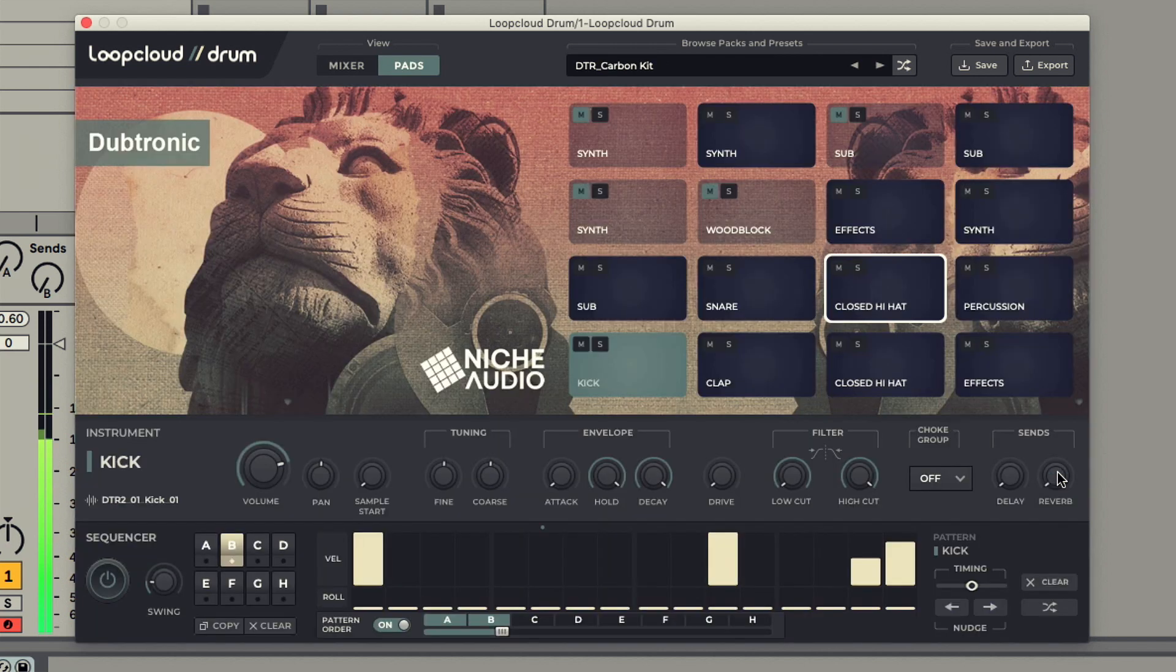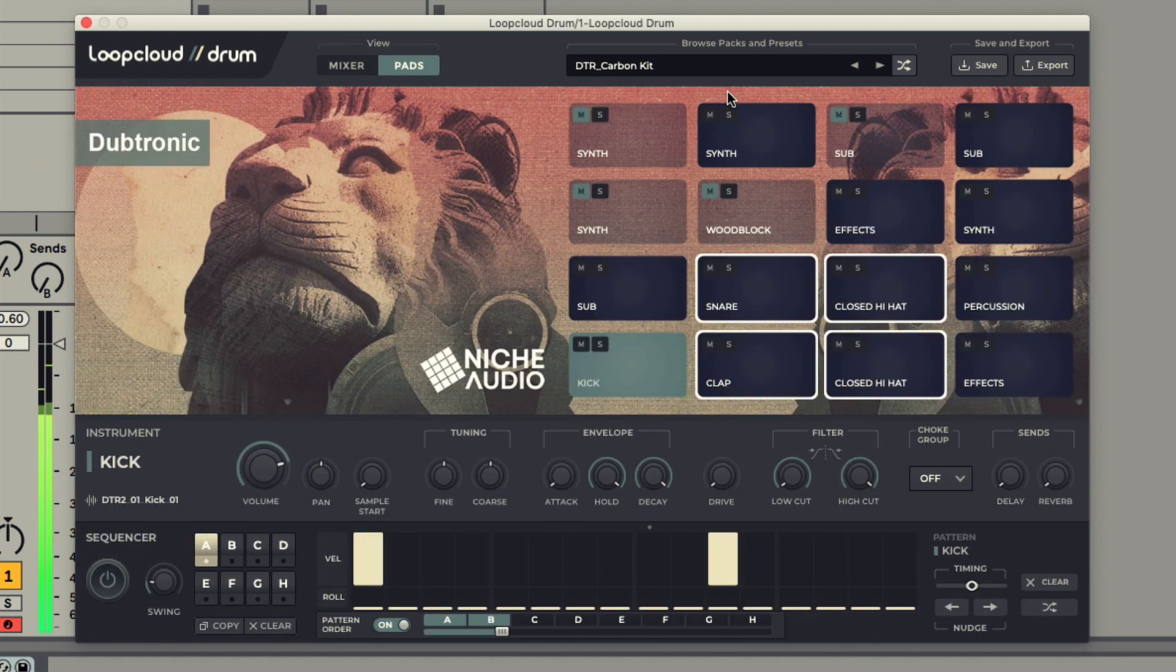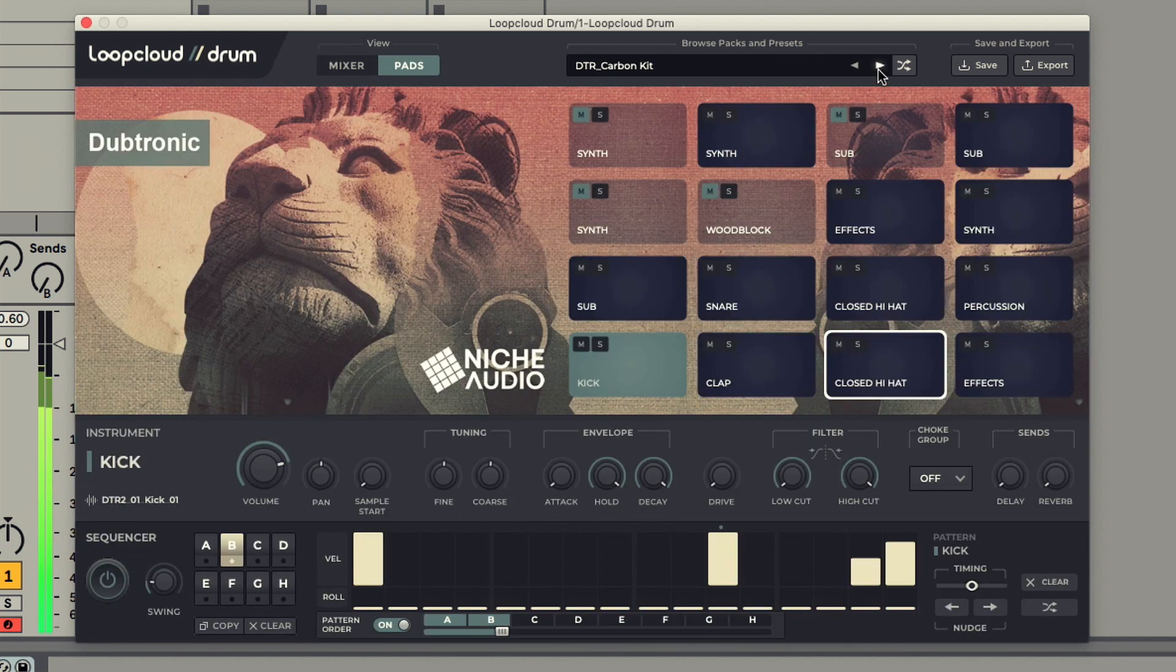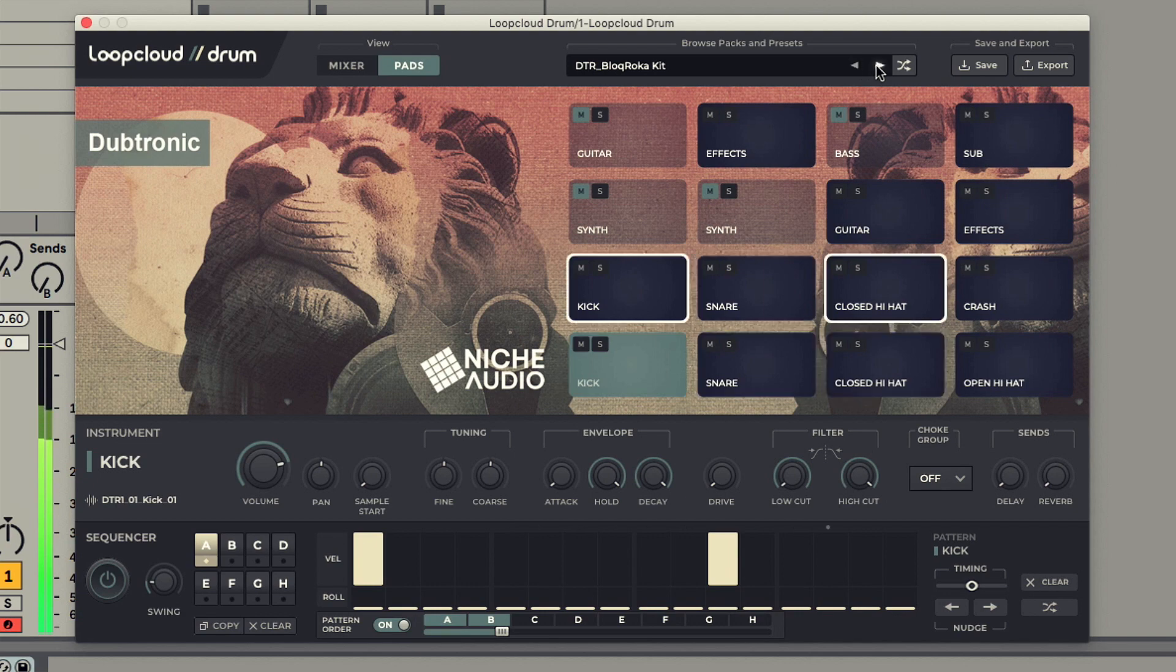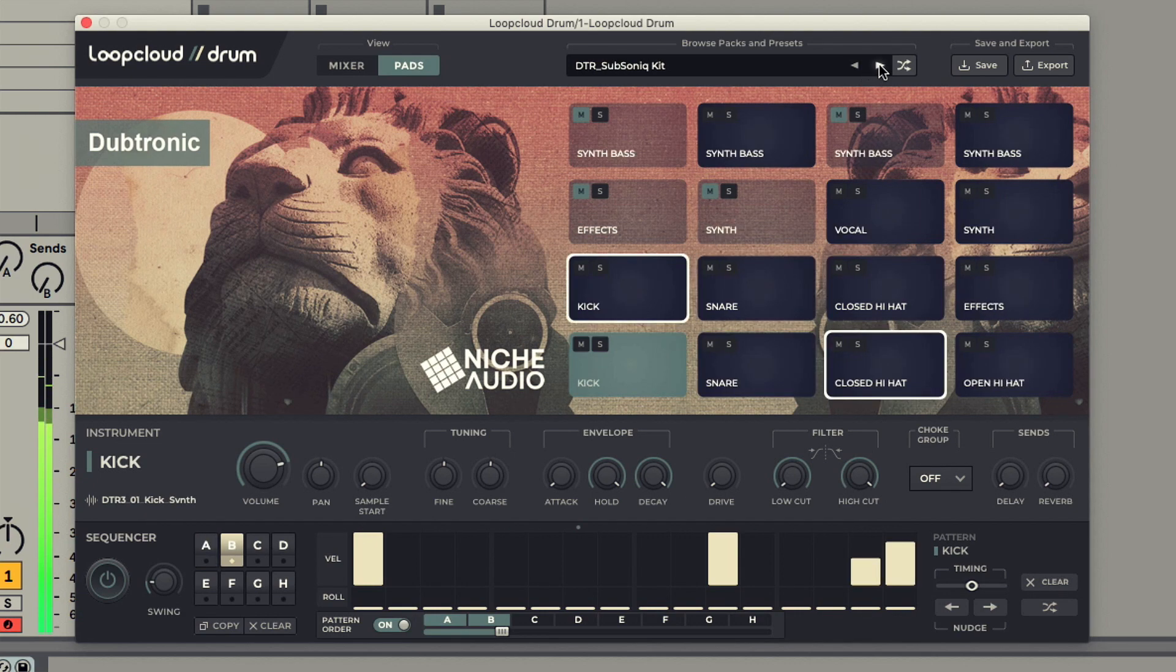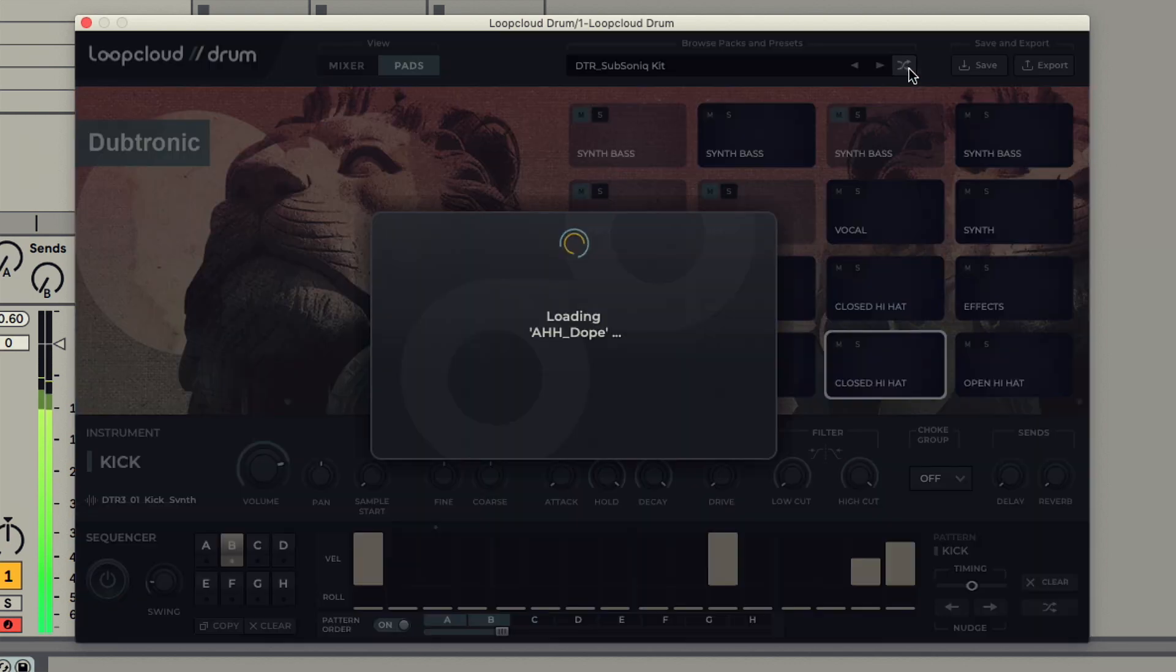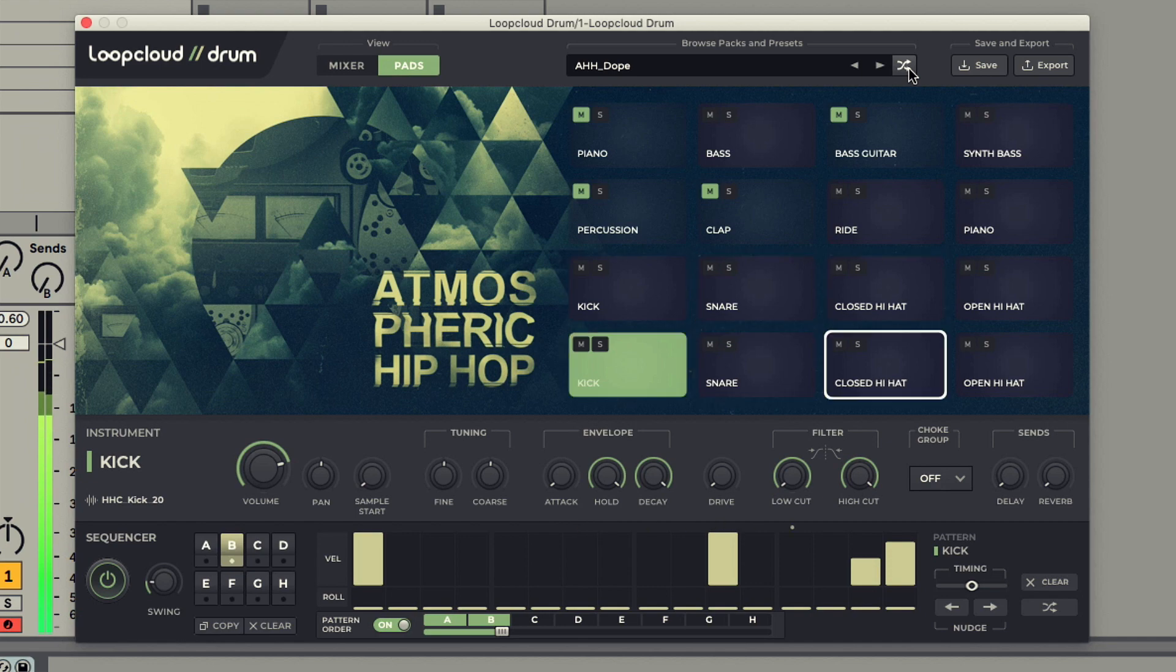Note that you don't need to switch back to the browser to change kits while doing this, and can use the forward and back arrows next to the preset name, or button for switching to kits at random.